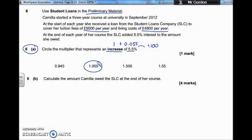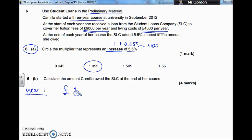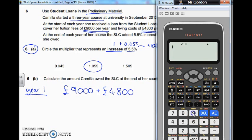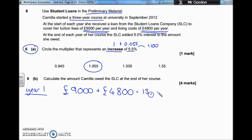Part B: calculate the amount Camilla owed the Student Loan Company at the end of her course. She's there for three years, and every year she pays £9,000 per year and needs £4,800 to live on. Let's work out how much she needs for year one. Tuition fees: £9,000, and living costs for the year: £4,800. So £9,000 plus £4,800 — use the calculator, it's a calculator paper, we can make some silly mistakes if we don't. Total is £13,800.